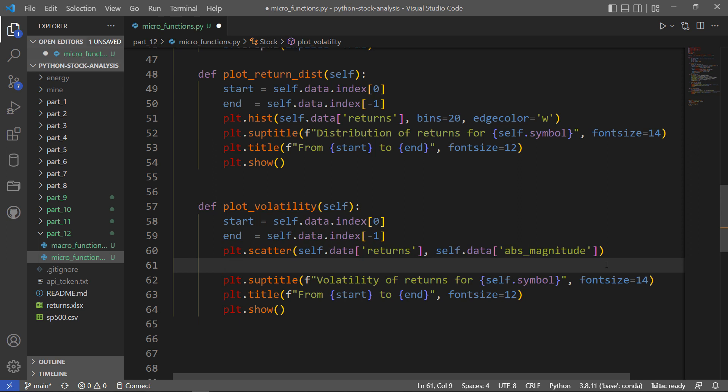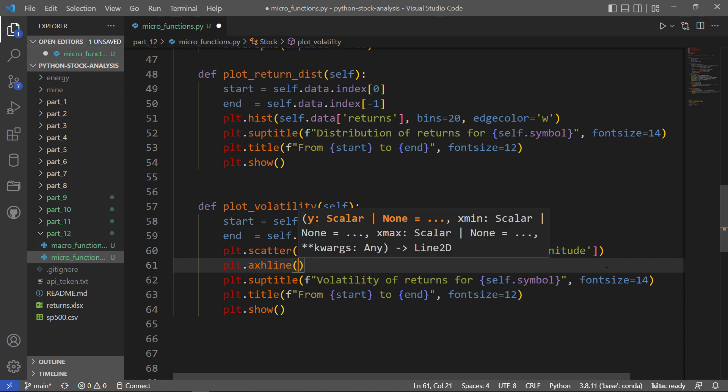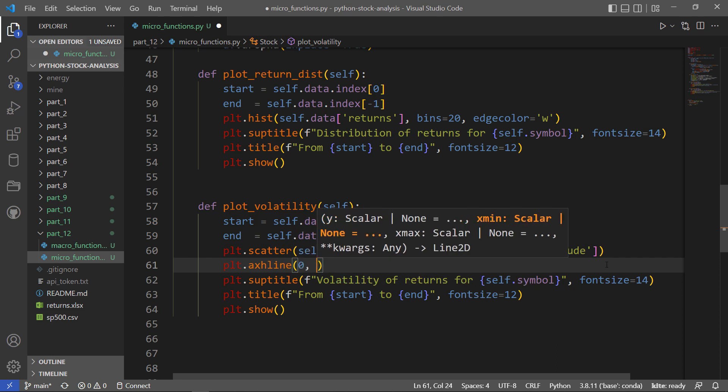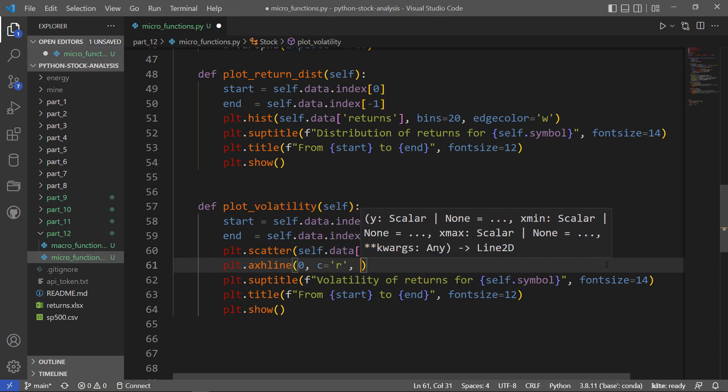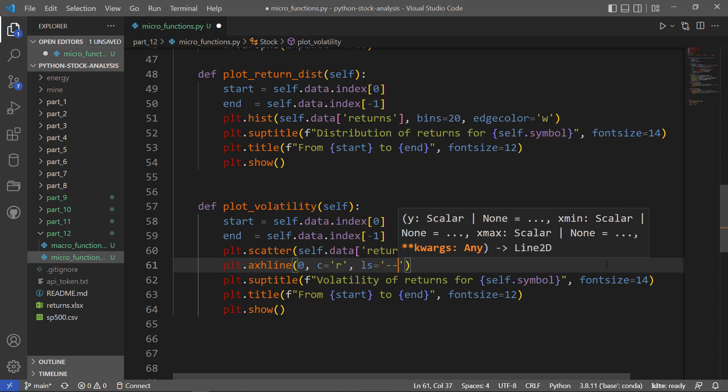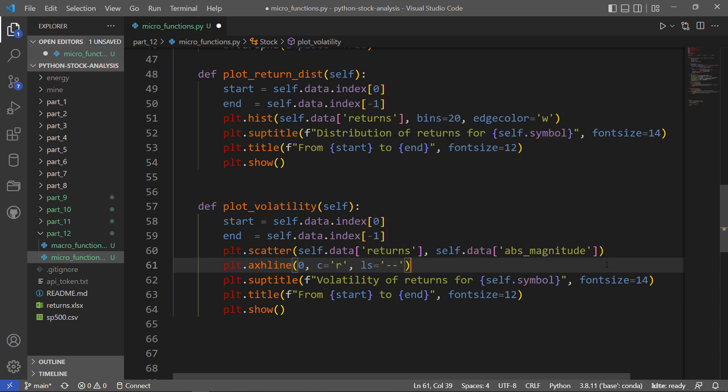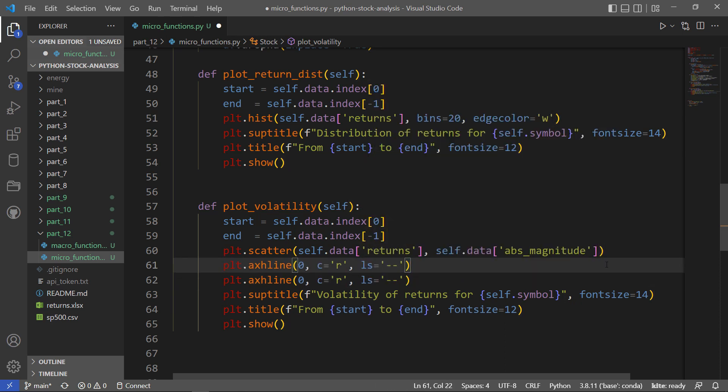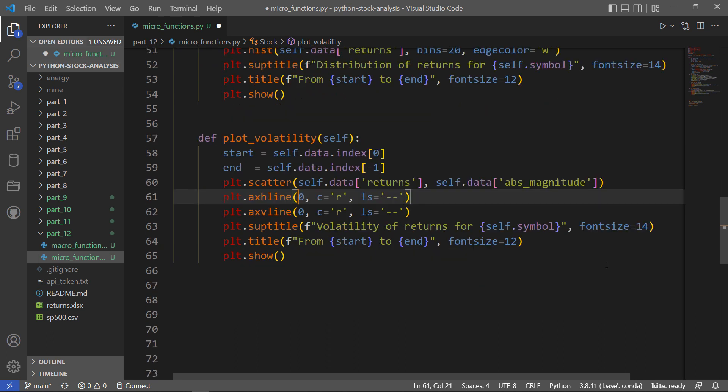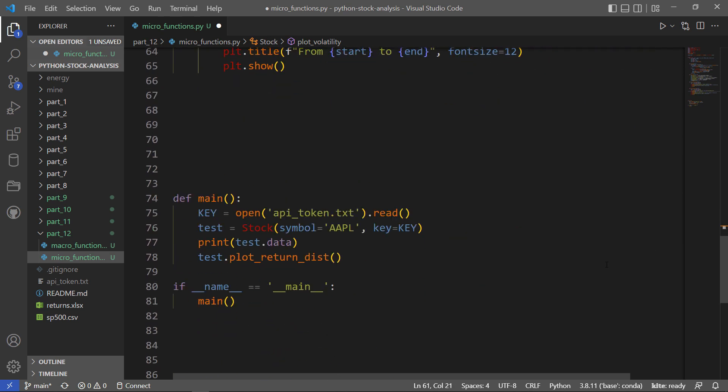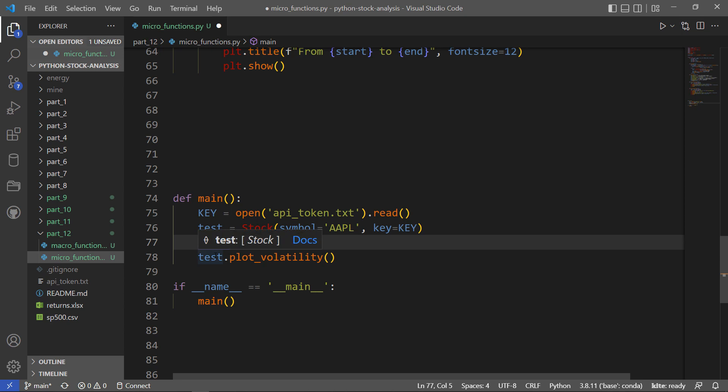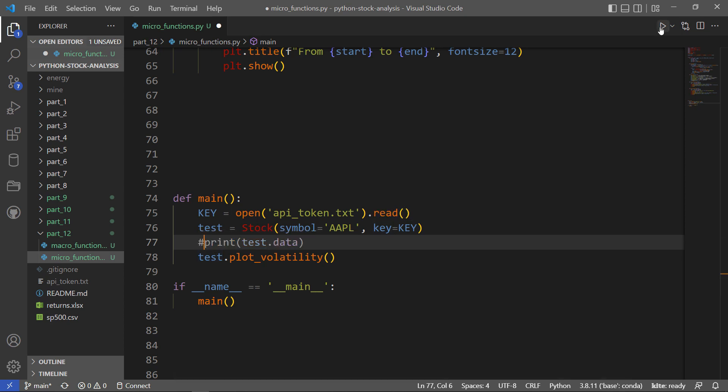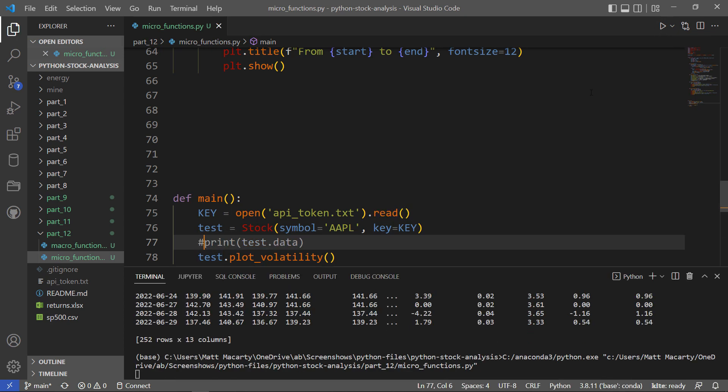That's just going to be absolute magnitude, like I said. And then I'll just add a couple of lines into the plot so we can interpret it a little bit. So I'll add a horizontal line at zero, and I'm going to make it red and make it a dashed line. And I'll do something similar for y. Let's take a look at that, and so I'll just switch this up, and we'll plot volatility now. I'll just comment that out so we don't download the data again, and let's see what that gets us.